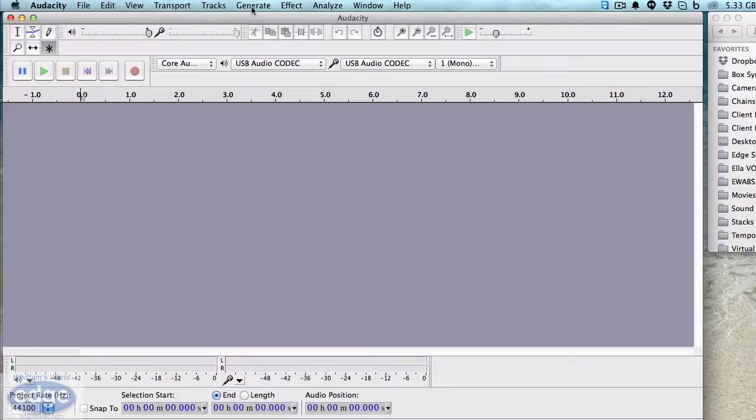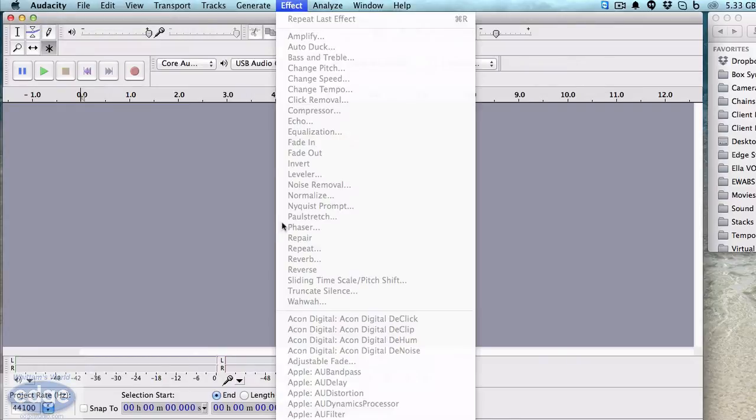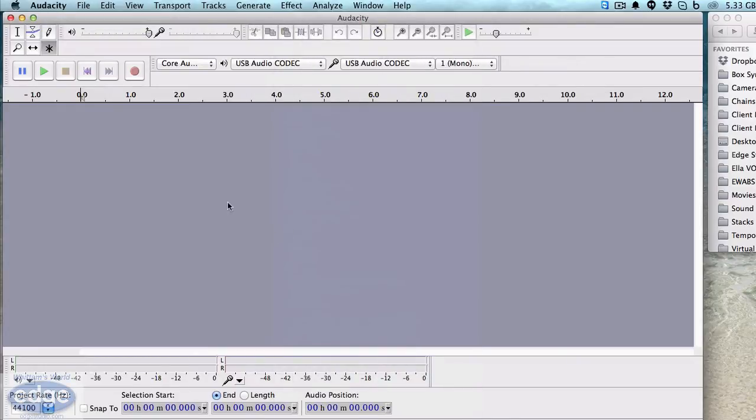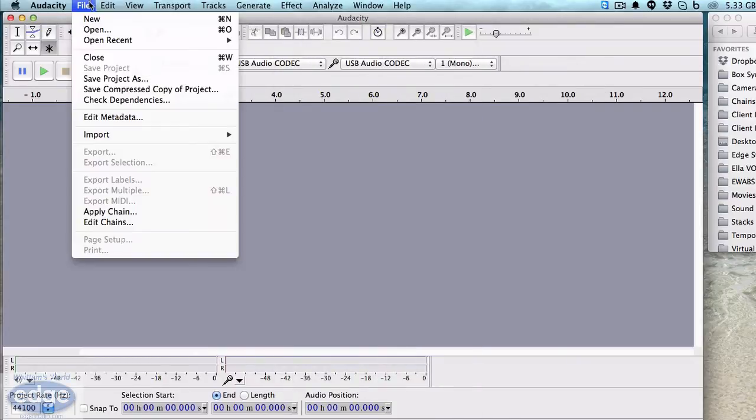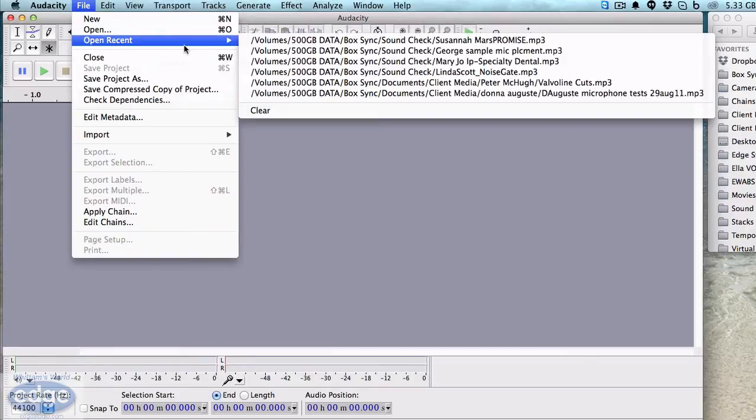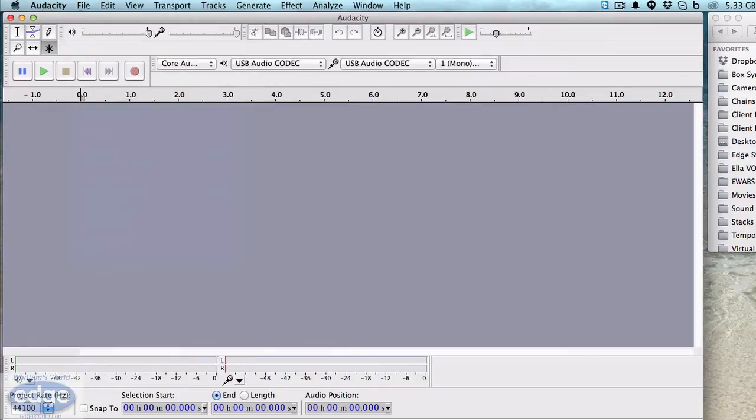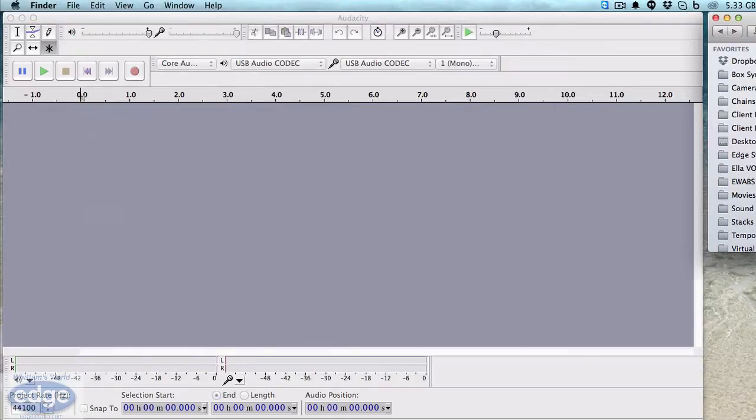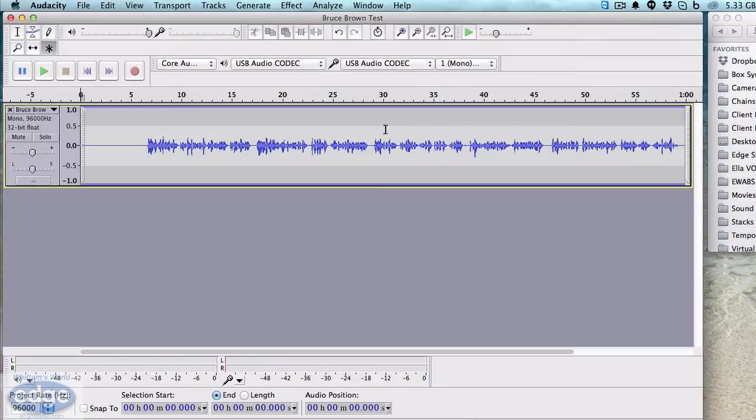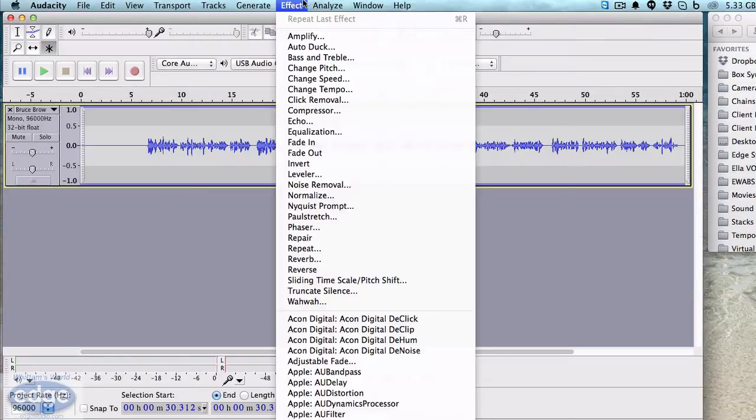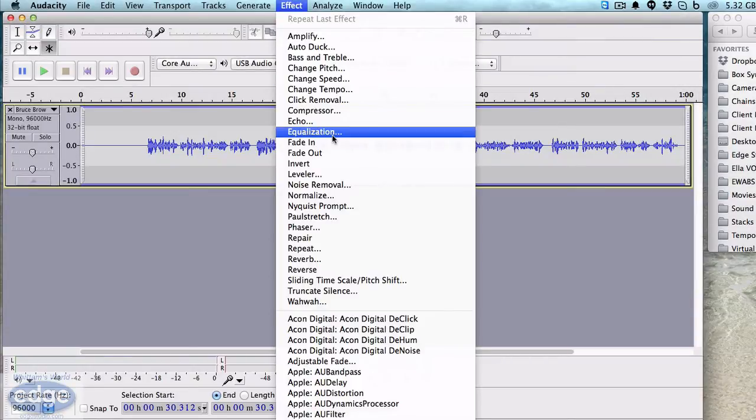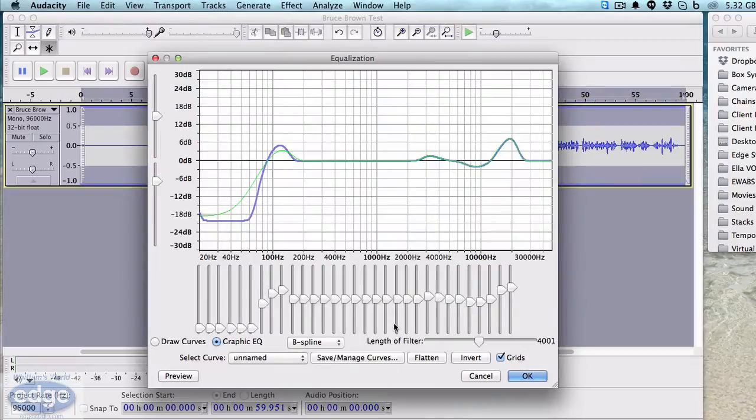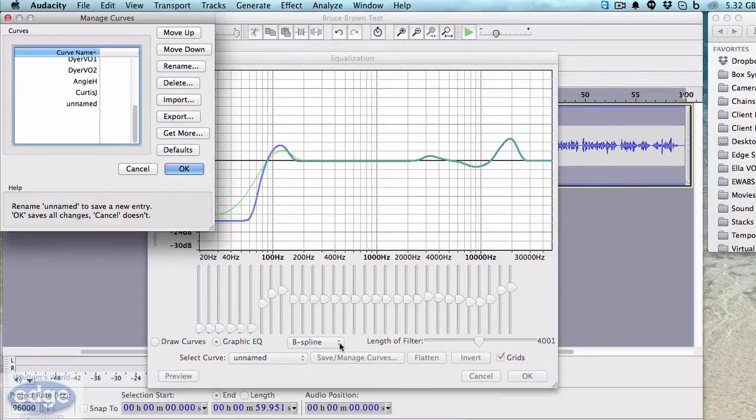That one's pretty easy. You go to Effects, which you can't do unless you have some audio loaded, so we'll go ahead and drop some audio in. Click on the track, Effect, Equalization, then we'll go to Save/Manage Curves, Import.